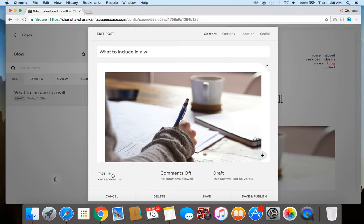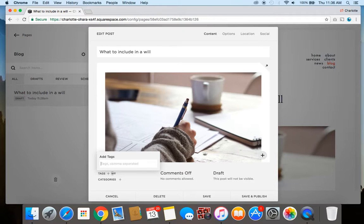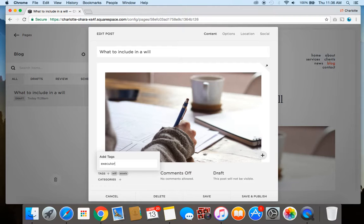So to add a tag, using the example of "what to include in a will," let's add a few things like "will" could be one, or "assets" could be another, "executor" because you know someone's going to be the executor of a will.